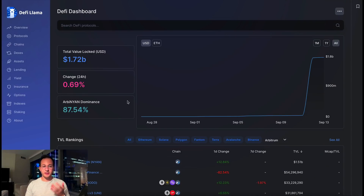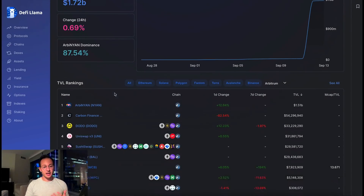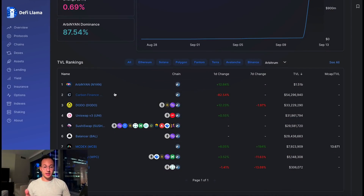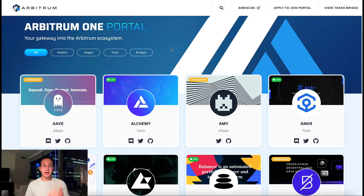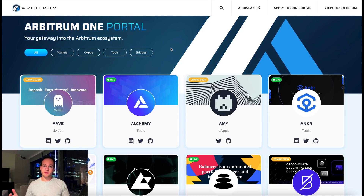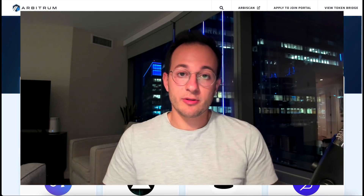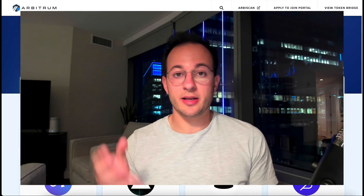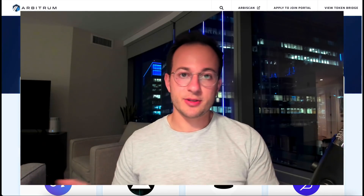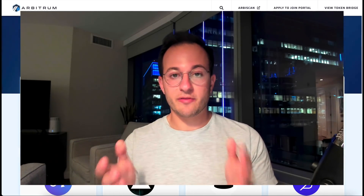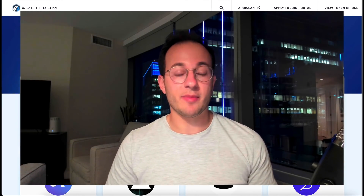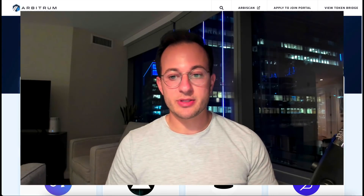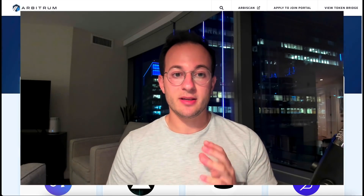TVL has really increased on Arbitrum with only a handful of apps, and I think this is going to increase dramatically over the next few weeks. Once trusted money markets like Aave and Compound come online, people will bridge their funds over, deposit into Aave, take out a loan against their ETH or other assets, and farm all the incentives coming to L2. This is basically what happened with Avalanche and Fantom, and I expect the same things to happen with Arbitrum.